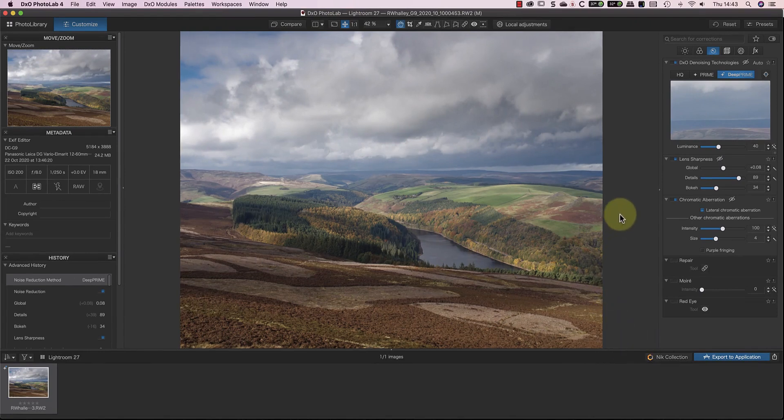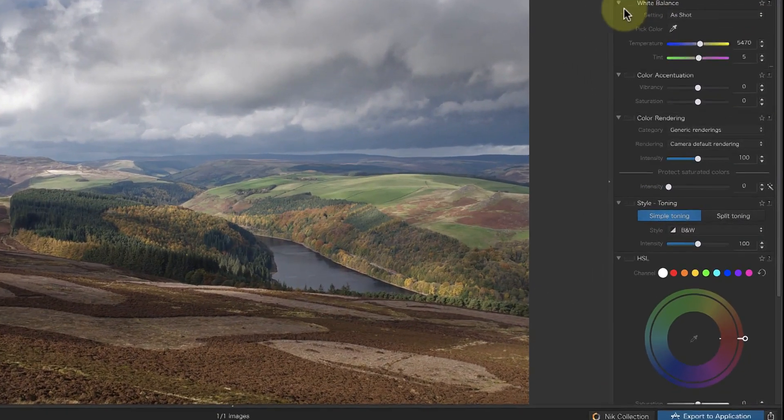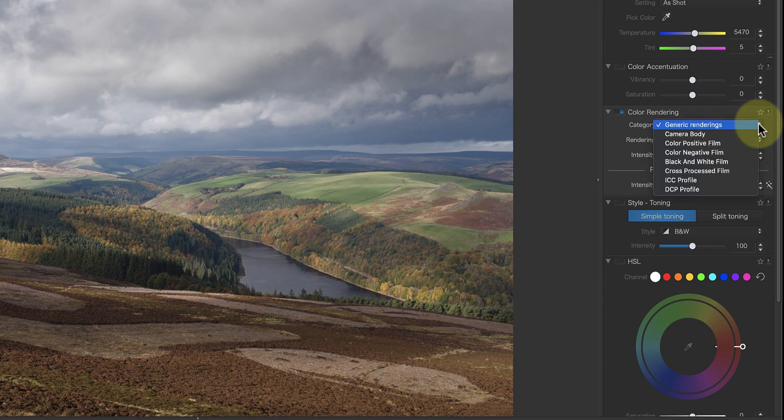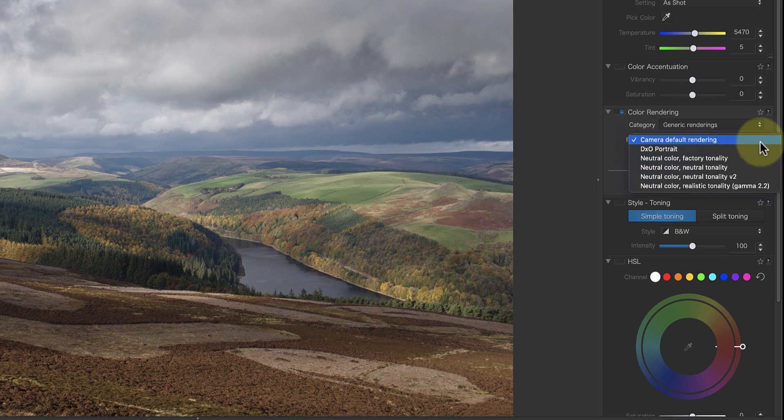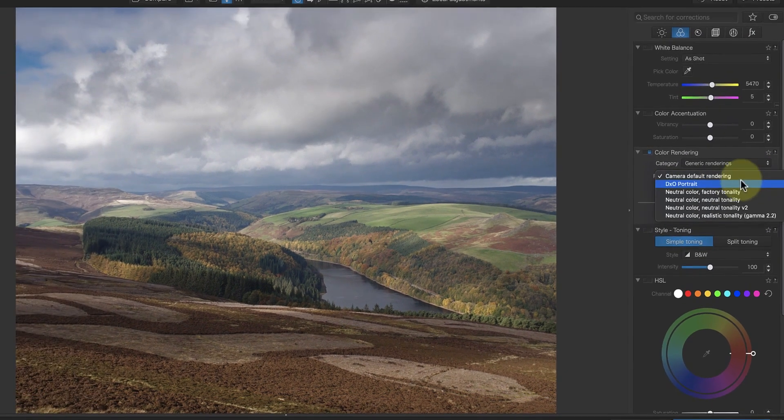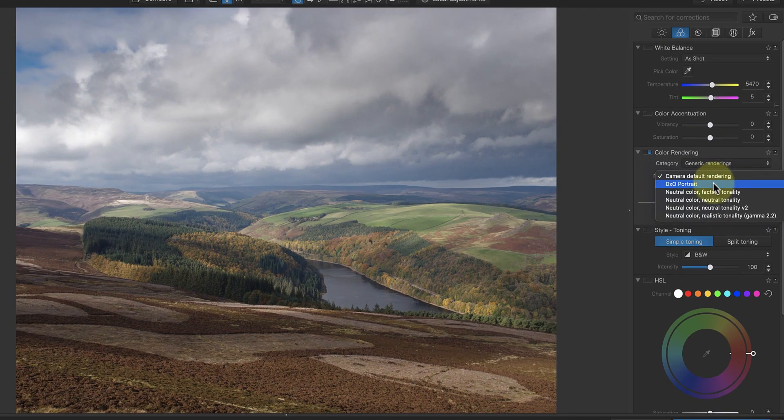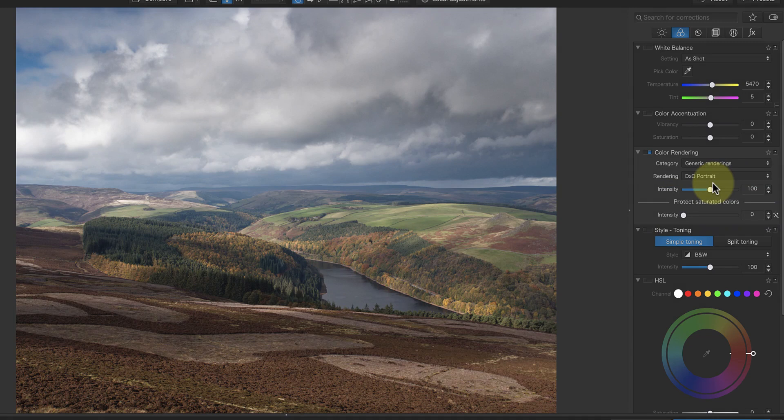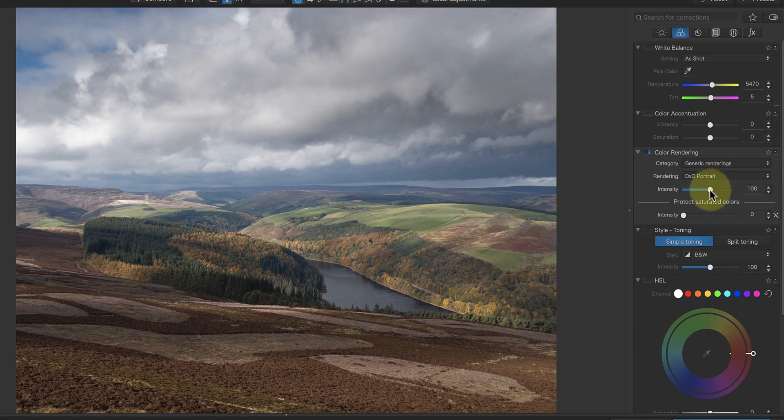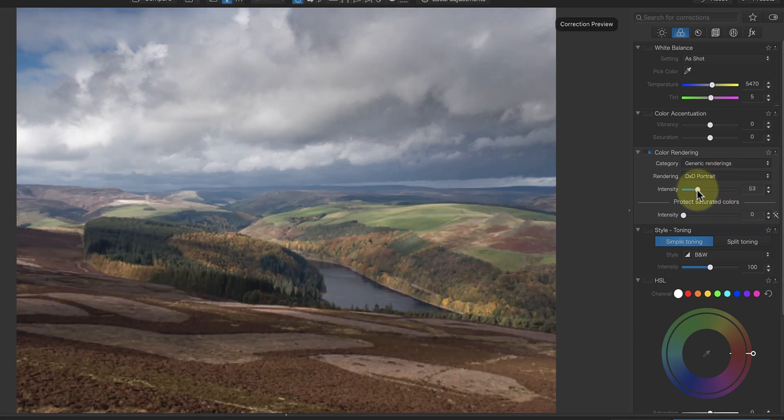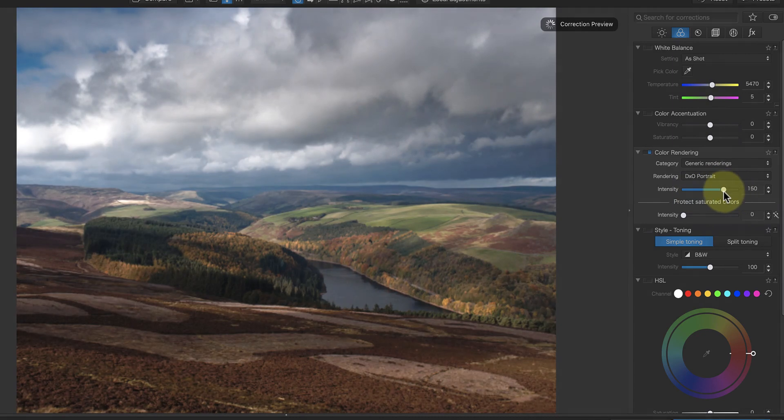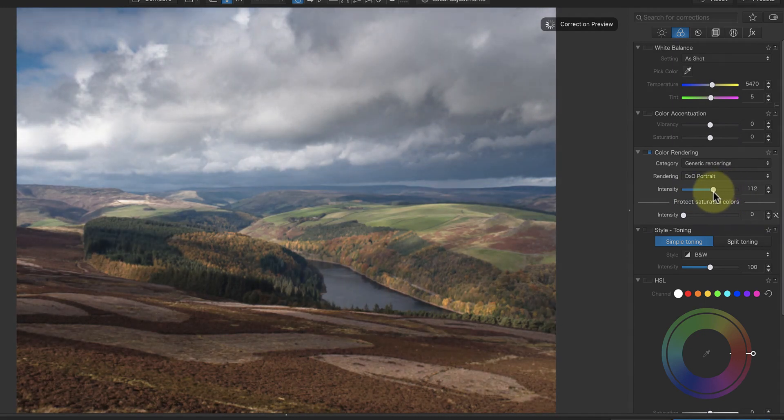My final adjustment to the image is the colour. In the colour rendering section, you'll see the image is set to use the default generic rendering category. Below this, there's another drop-down with various renderings for the chosen category. If I switch to the DXO portrait rendering, you can see how it changes the colour. Although there isn't much saturation with this rendering, it produces a natural colour that suits this landscape. I can also adjust the intensity of the adjustment to make the effect more or less obvious. There are a lot of other renderings as well that you can explore, but I'm going to save that for another video.